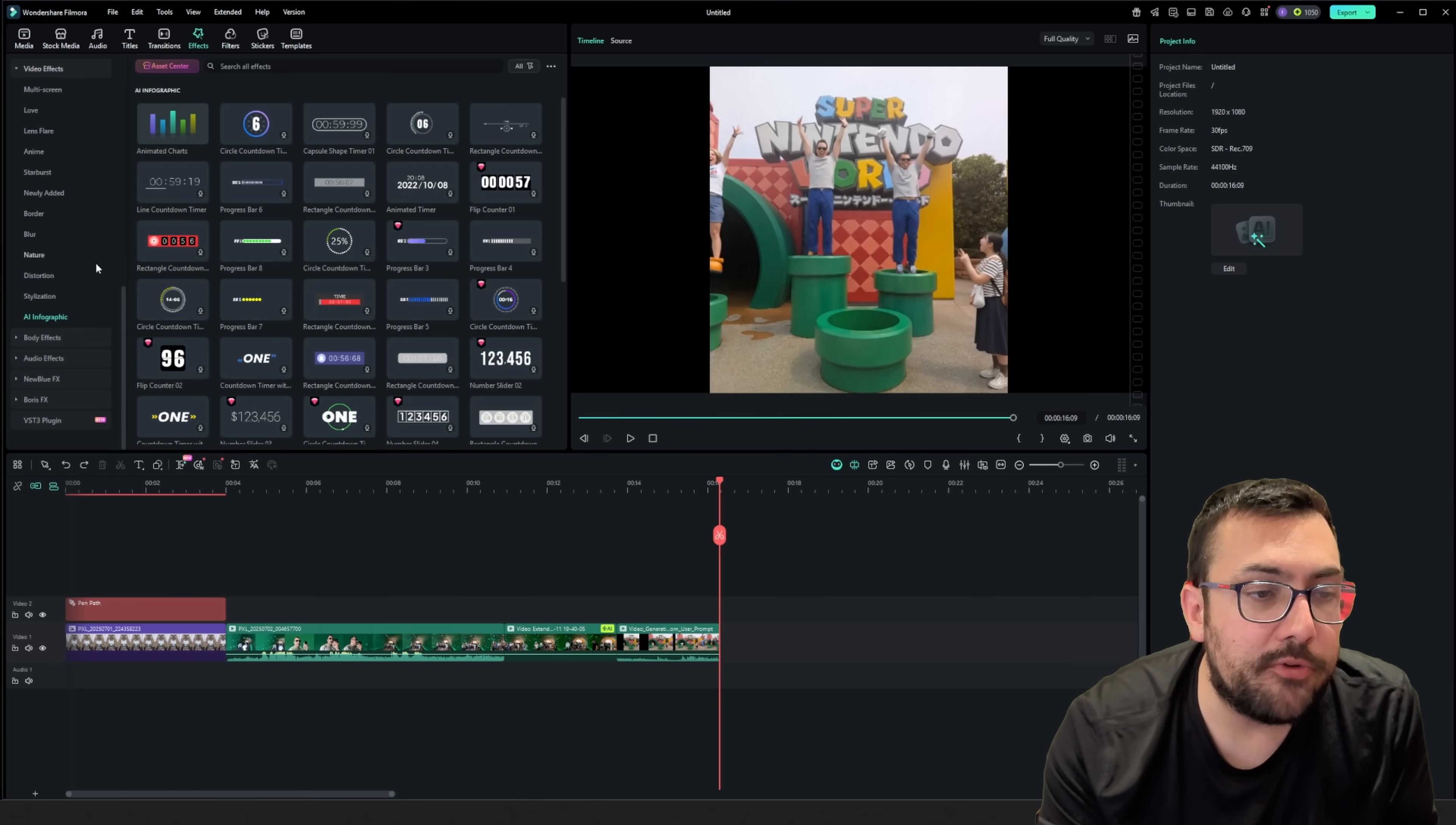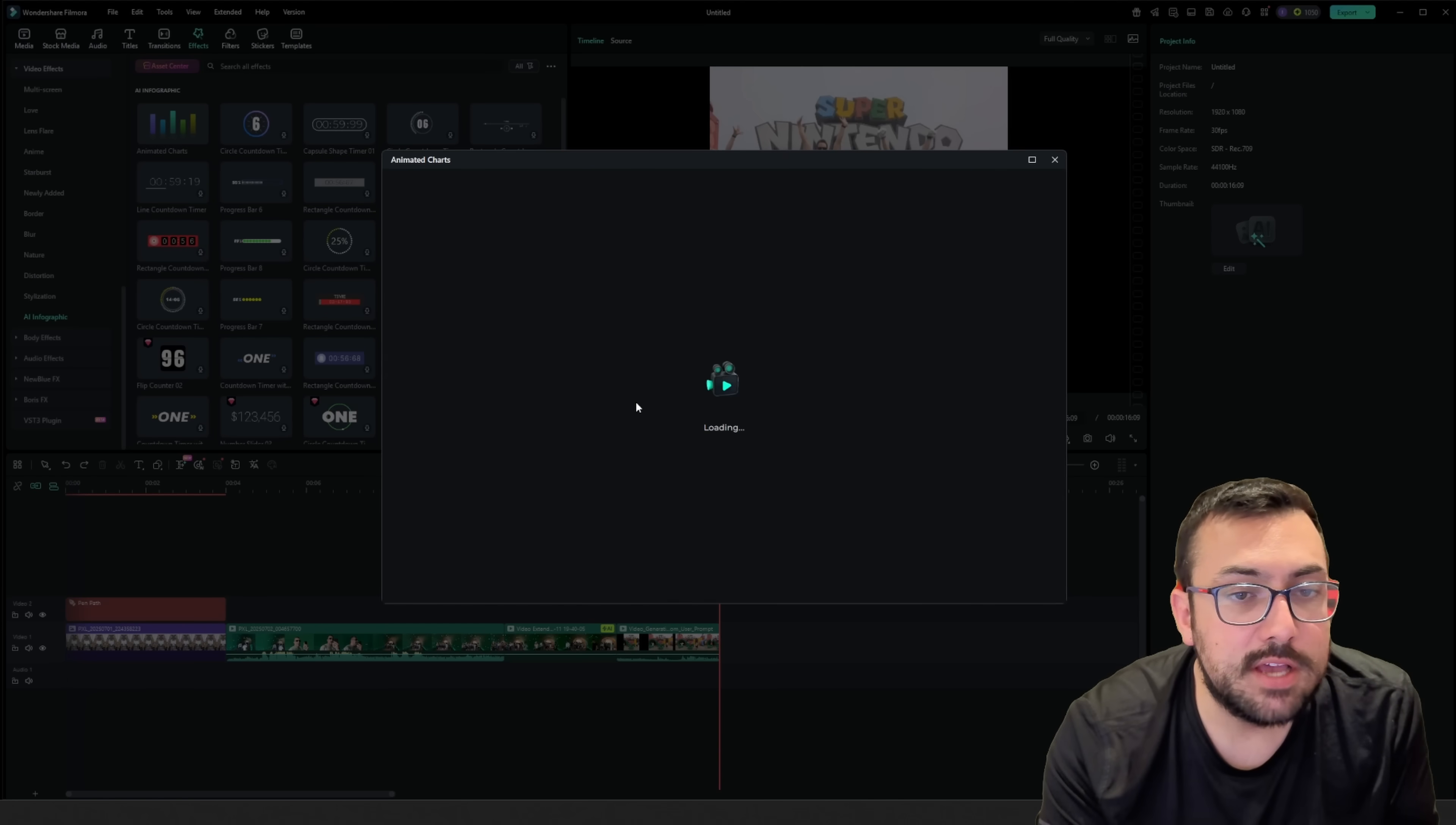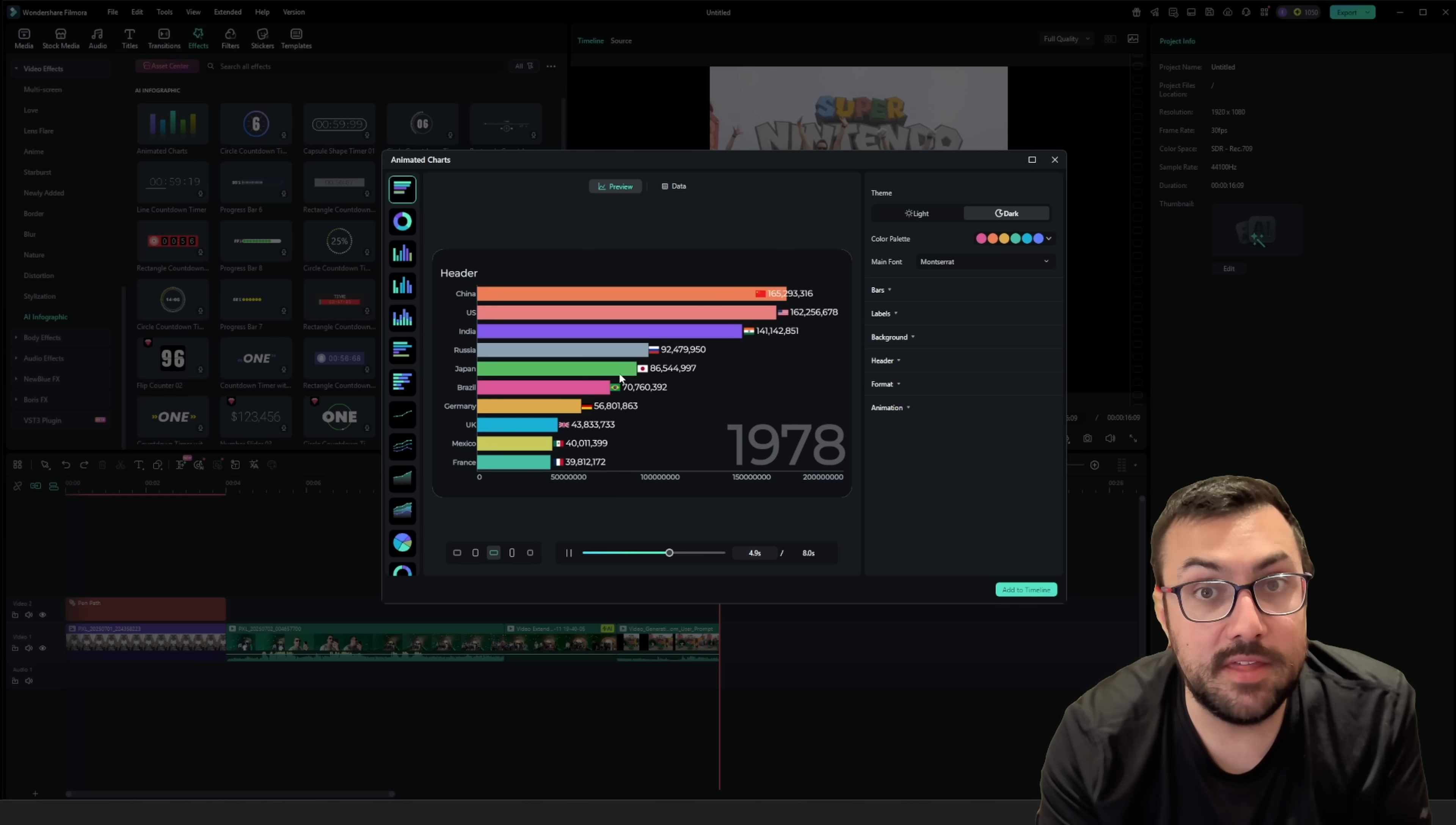But if we scroll down, there's something called AI Amphographic, and now we can see a whole bunch of different things. But the one that I want to show you is animated charts. So we can actually click this, and we're going to load it, and we're going to be able to make a chart that looks something like this.